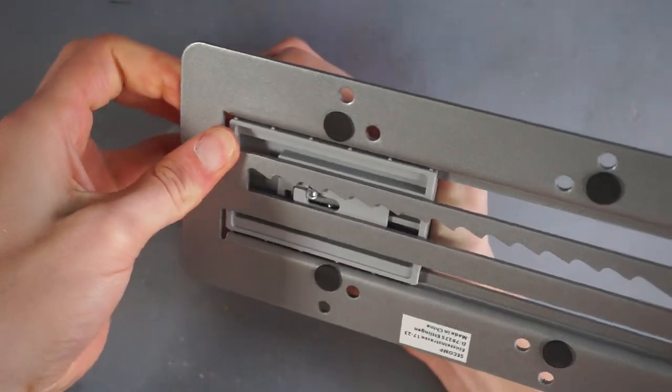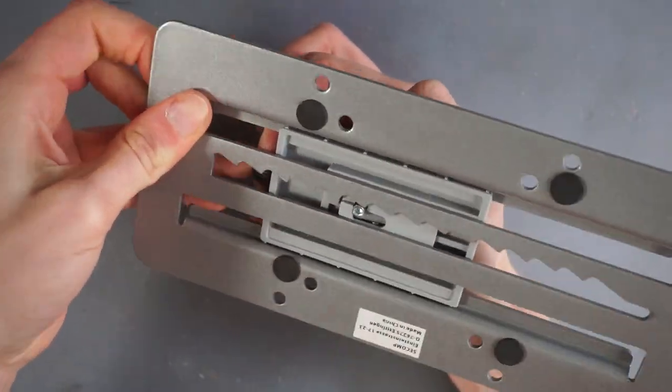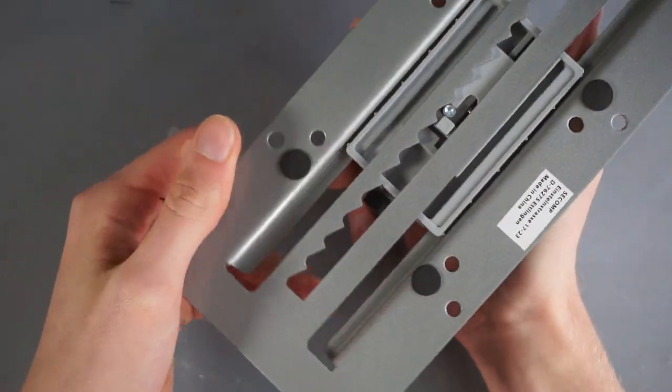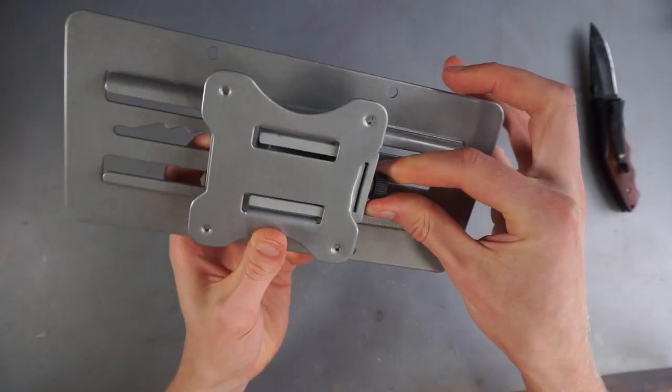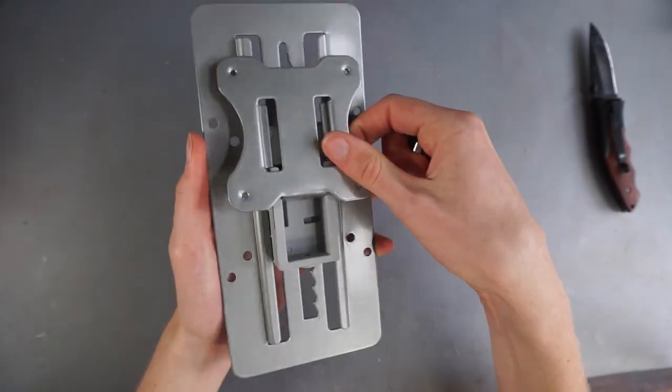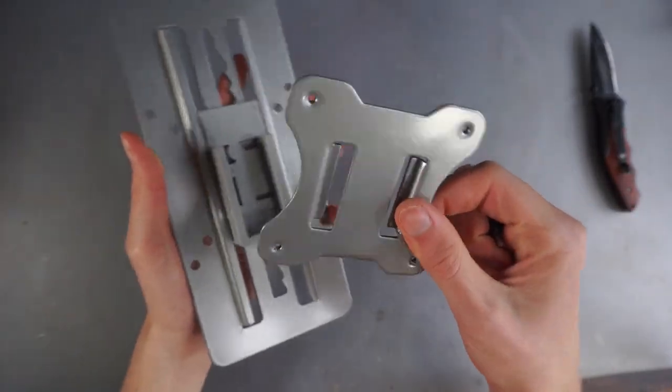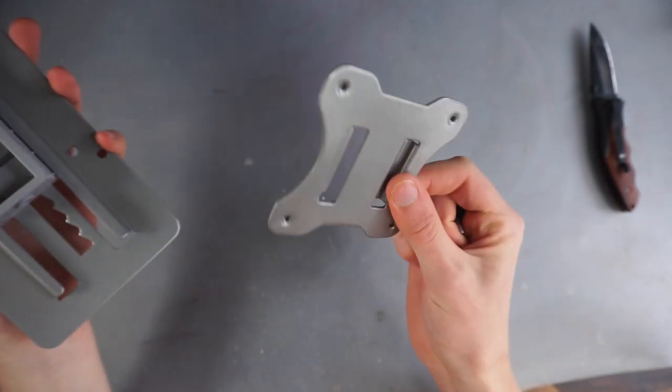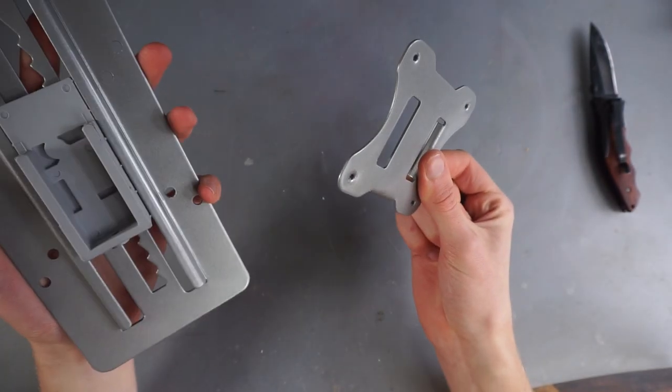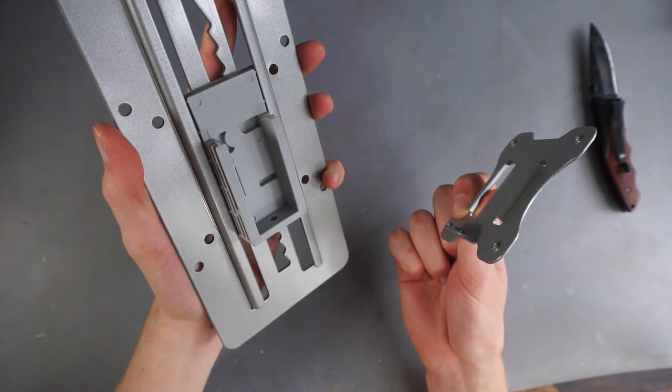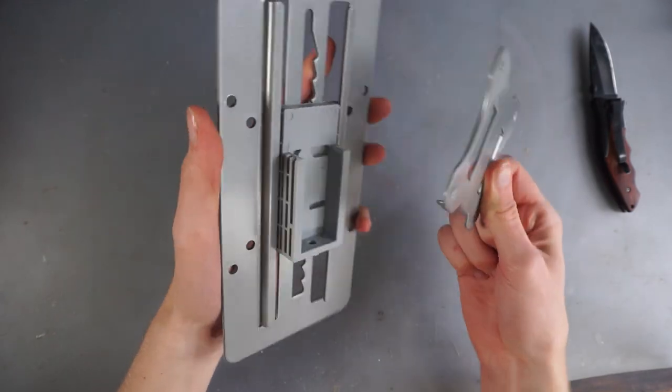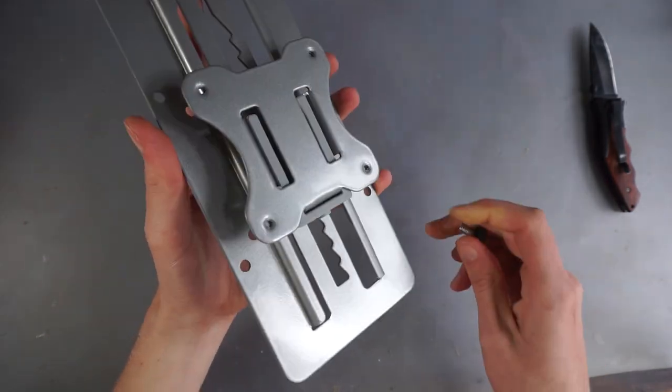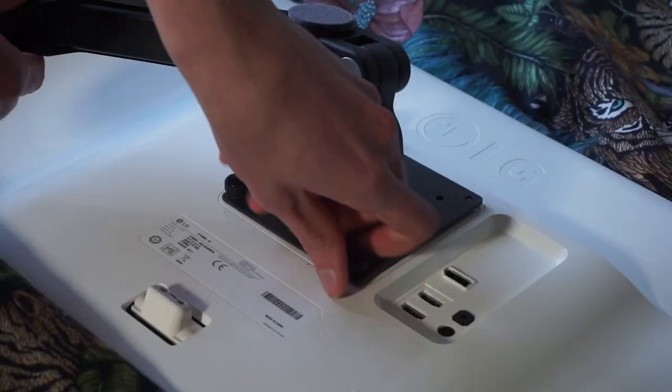To install it on the monitor, the plate actually consists of two parts that you can separate by removing this thumb screw. For 15 euros I think it's quite good enough. There's no sharp edges or anything, everything is painted. So yeah, let's now install it on the monitor.